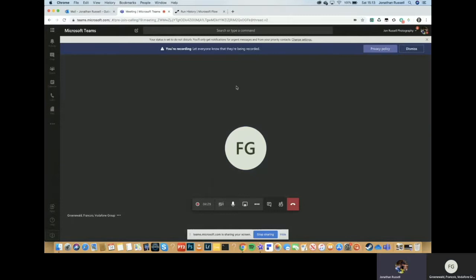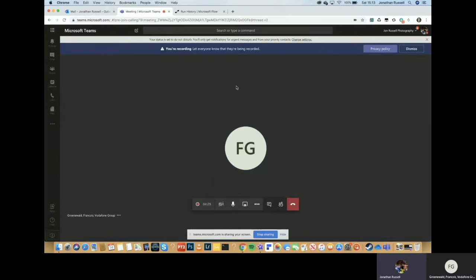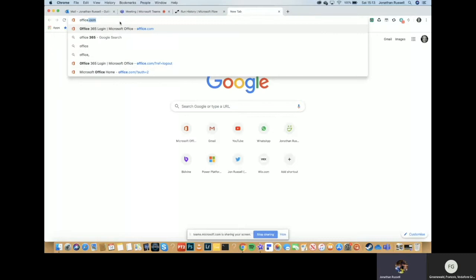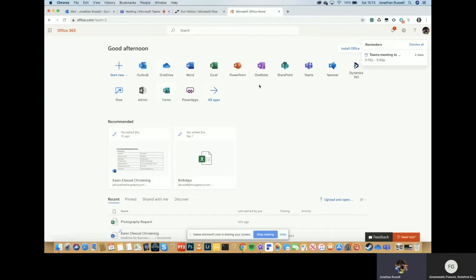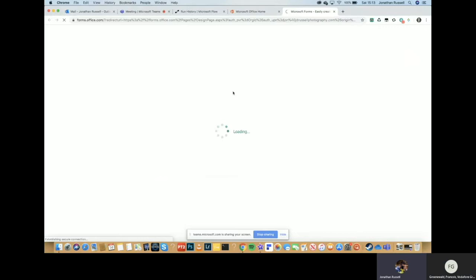Hello, Francois. Hello, John. So I thought we'd just have a chat on the start of, excuse the baby in the background, start how to build a flow based on a form that I've created. So everything starts at office.com. We've got all your applications. The two that I use the most are forms and flow.